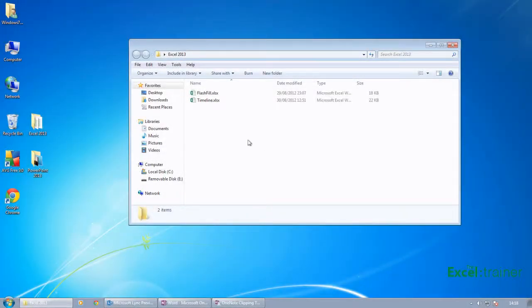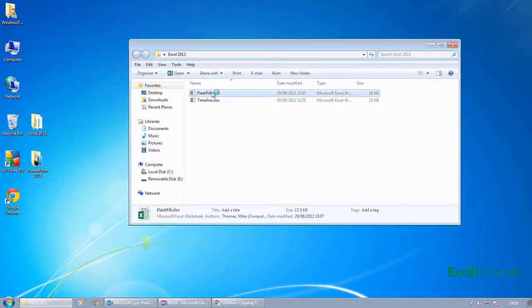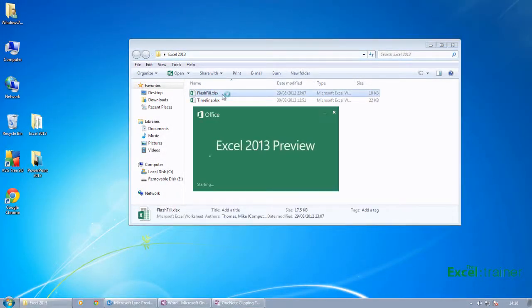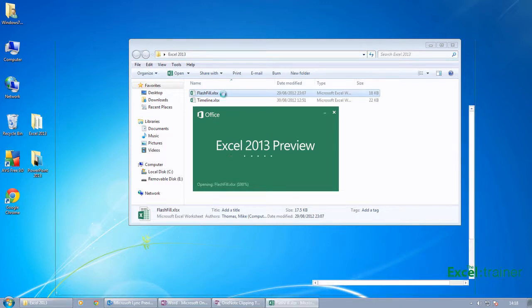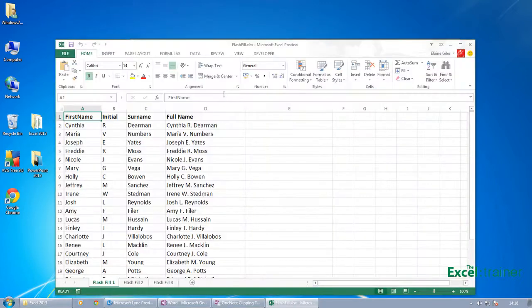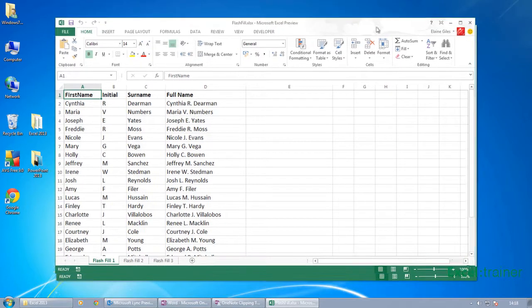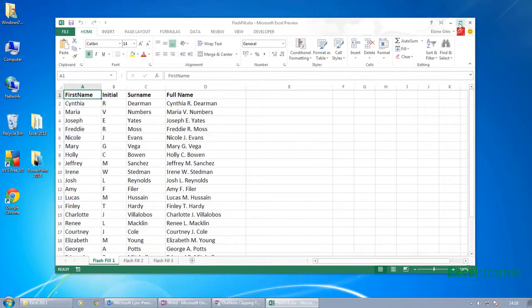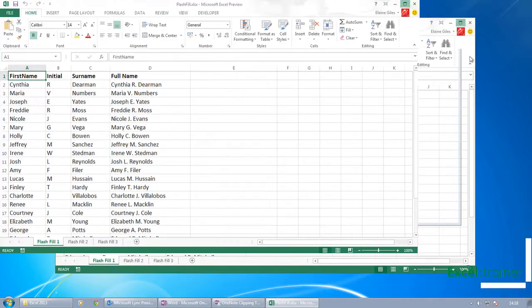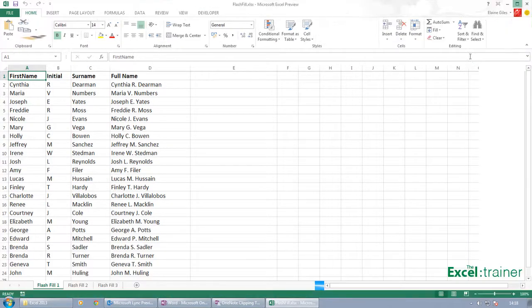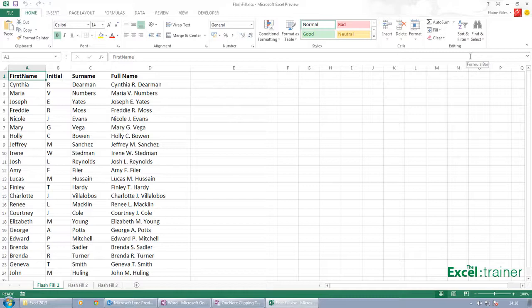So I'm going to start with Flash Fill. Let's open this file up. Now let me maximize that. I know I'm still logged in as you on SkyDrive, but I don't think that would matter.